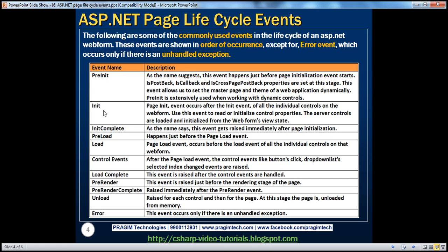The next event is the init event — init standing for initialization. The page init event occurs after the init event of all the individual controls on the web form. This is very important to keep in mind. You have a web form and on it you can have several controls like button, text box, etc. The init event of the web form itself occurs after the init event of all individual controls on that web form. We use this event to read or initialize any of these control properties.